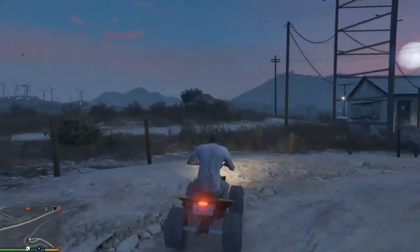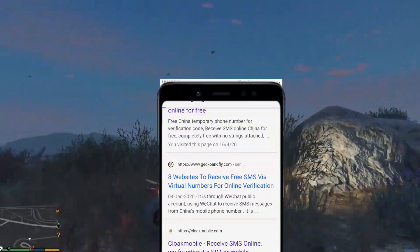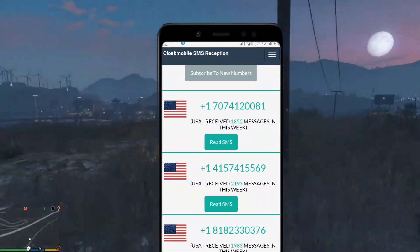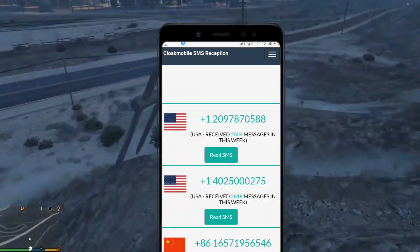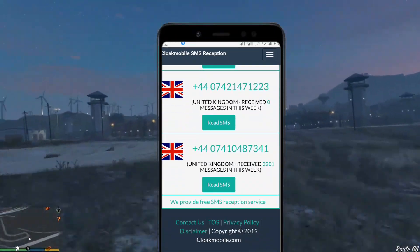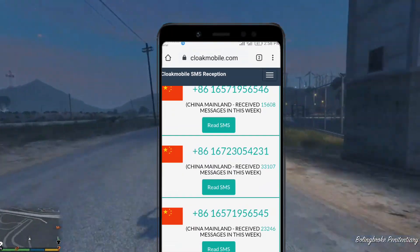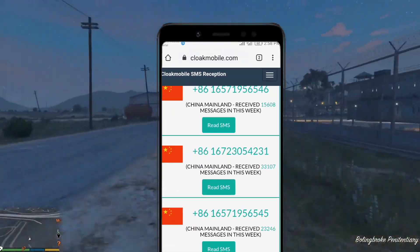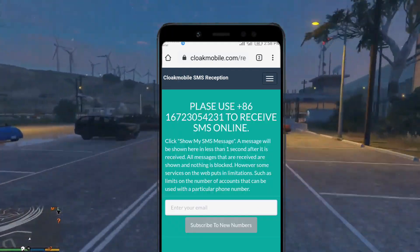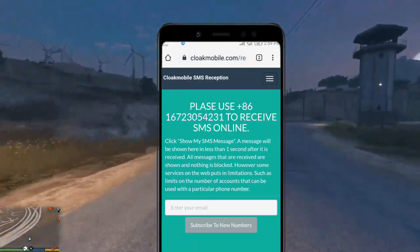Make sure you watch till the end. In order to do that, first you have to go to a website called Log Mobile SMS Reception — it is linked below in the description. After opening the website, choose the Chinese number which you like, then click 'Read SMS'.